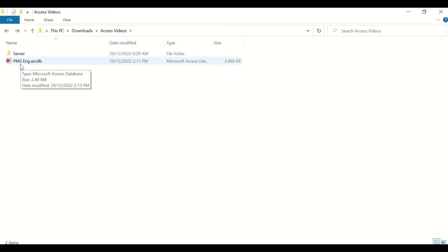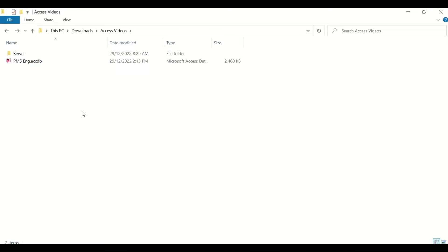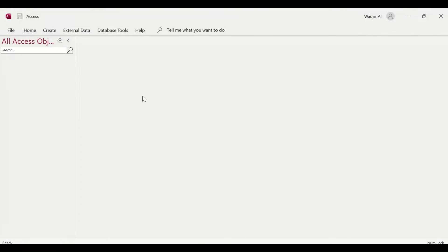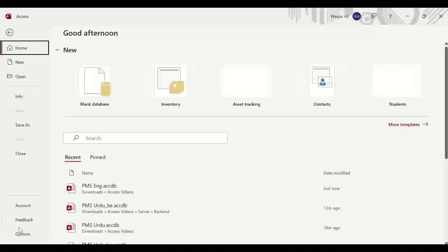Now we'll open the Access file. If you double-click it normally it goes straight to the login screen, so you won't see the developer view. Instead, hold down the Shift key on your keyboard and then double-click, keeping Shift pressed until the application opens. Now you can see the developer view, but there are no objects visible — tables, forms, or queries.